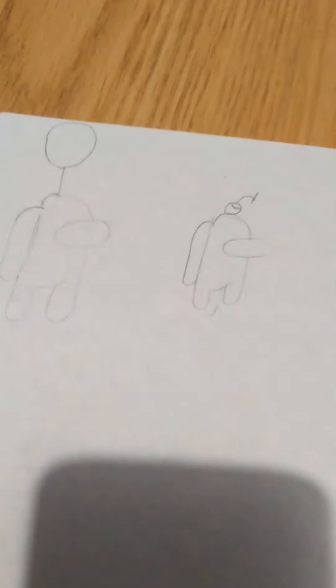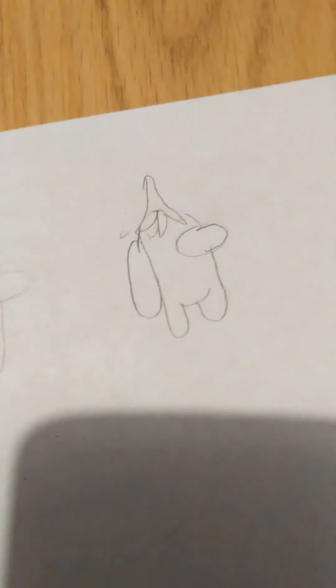So as you can see I've drawn three Among Us characters. This one has the balloon hat, this one has the cherry, and this one has the banana.